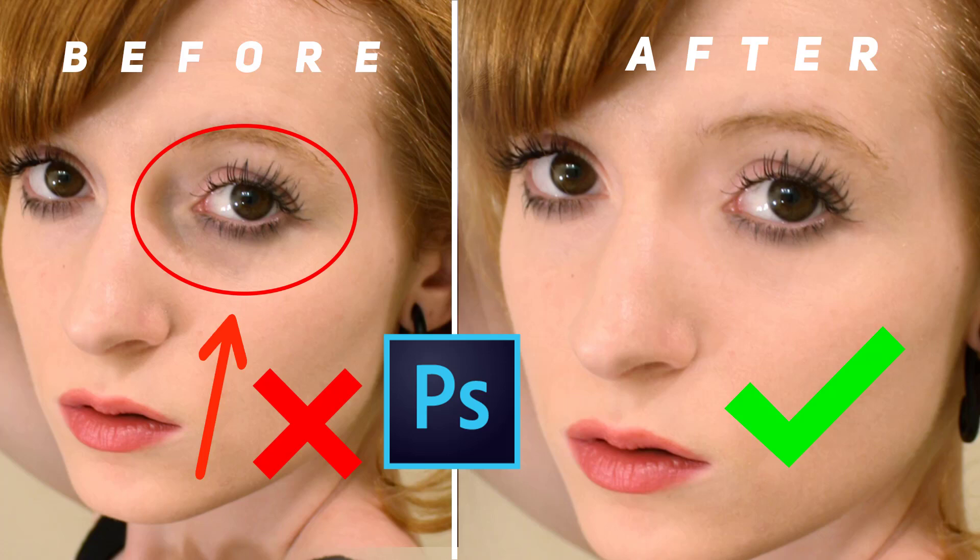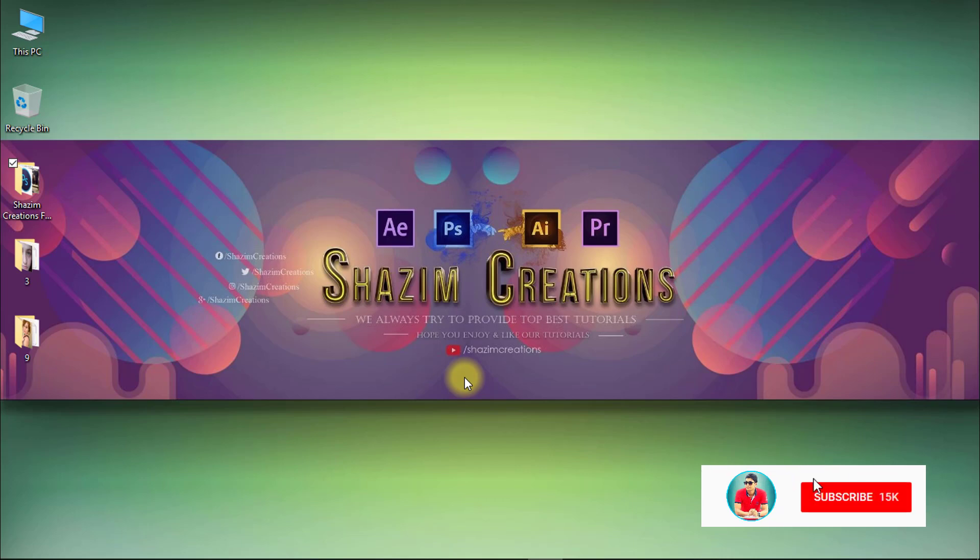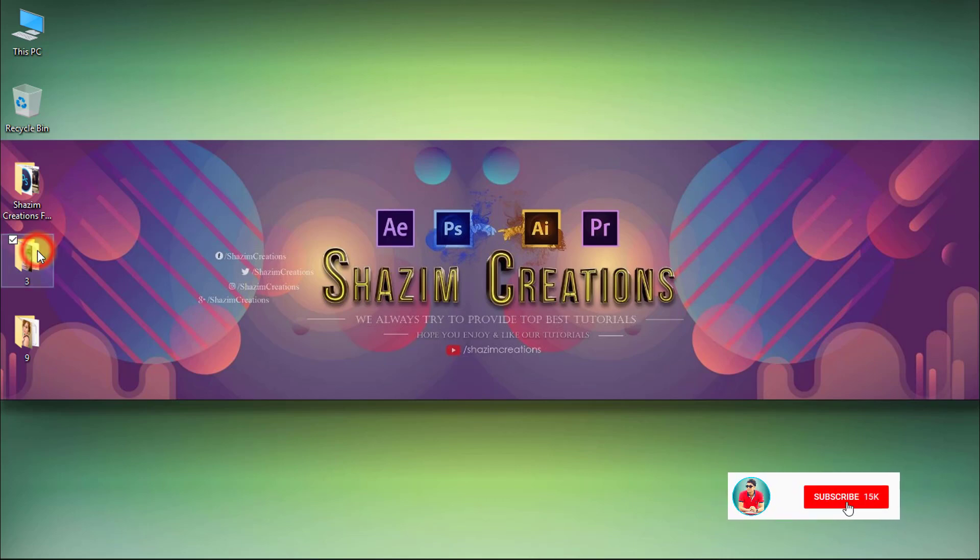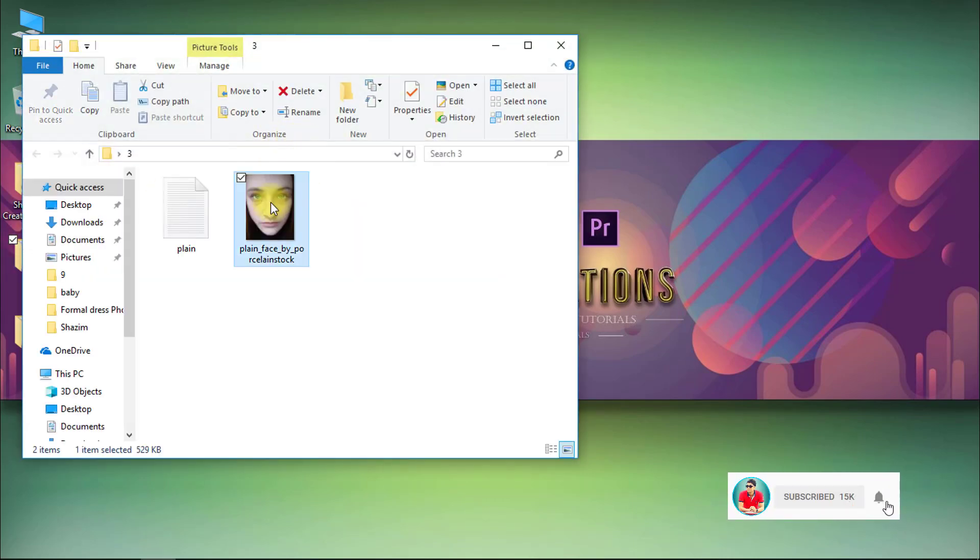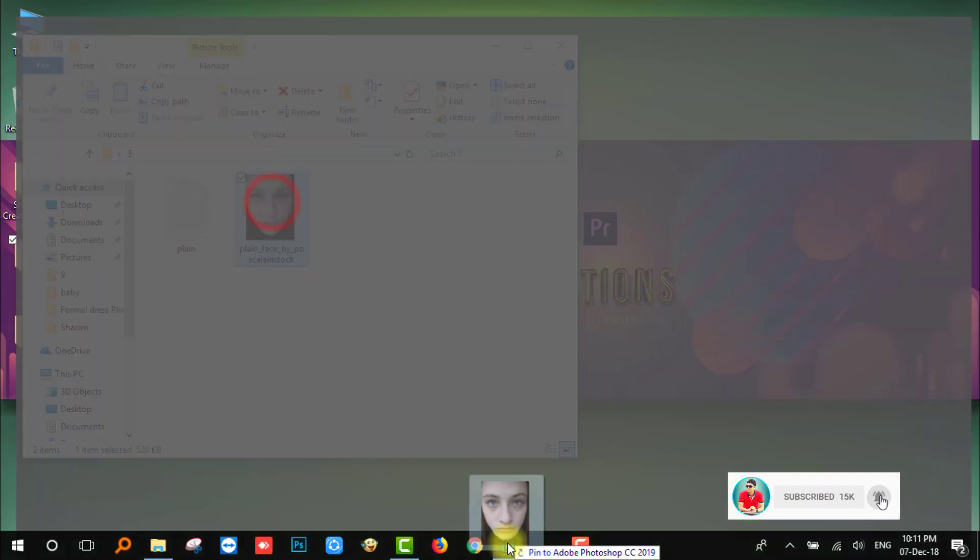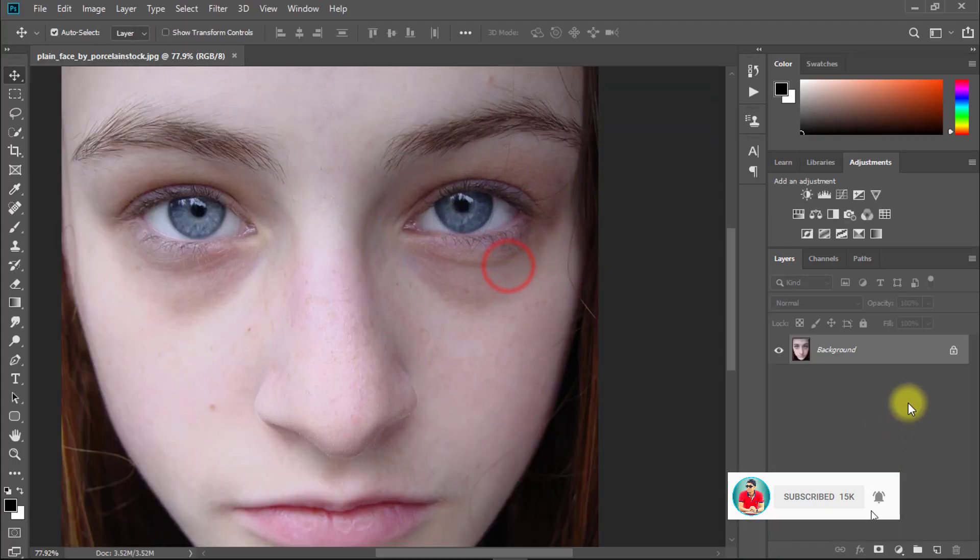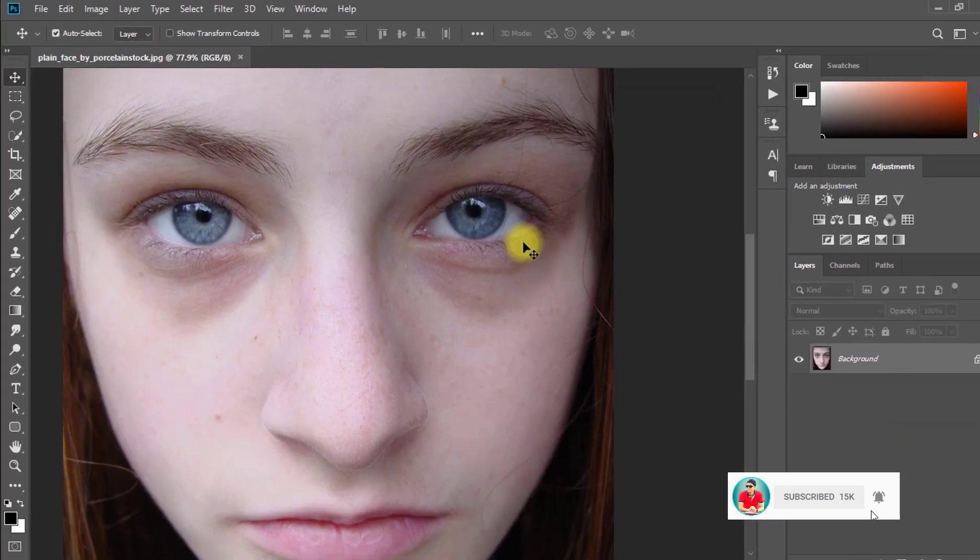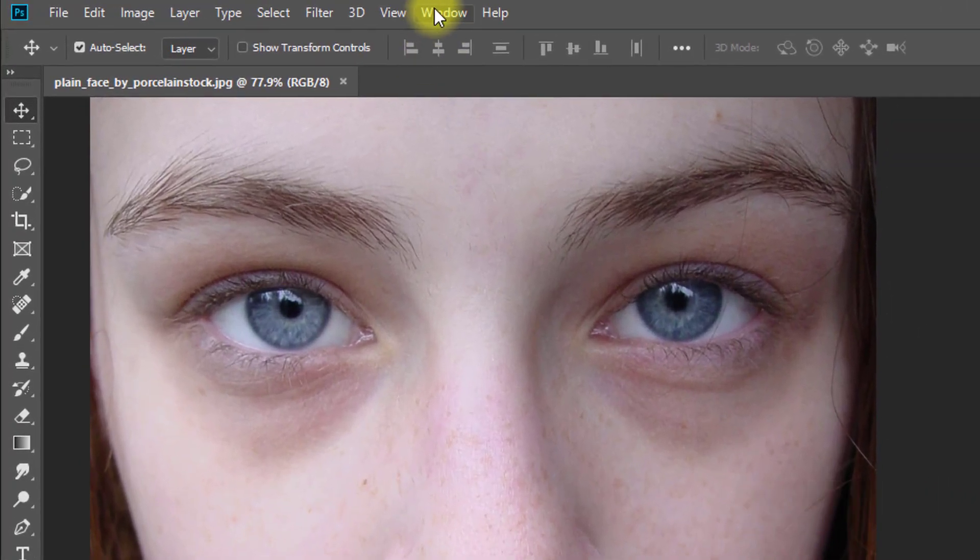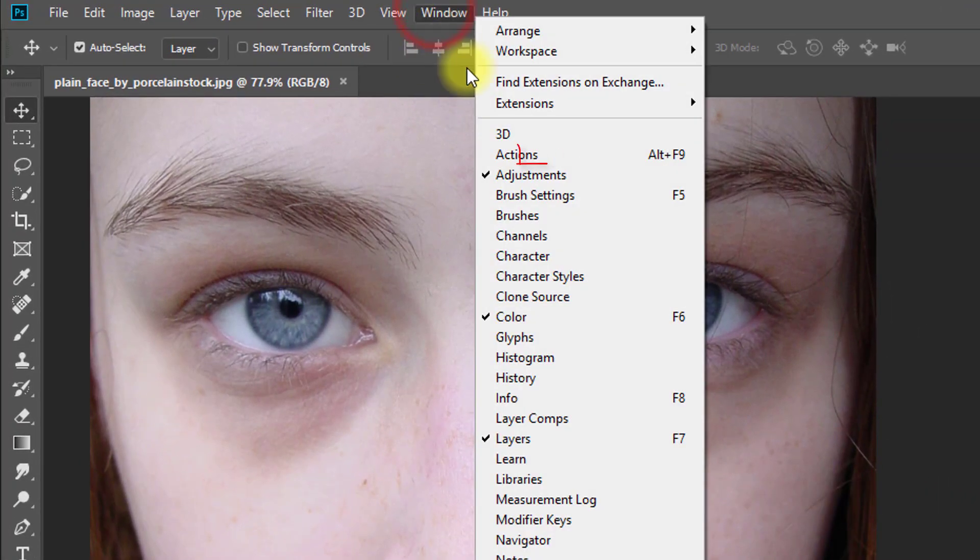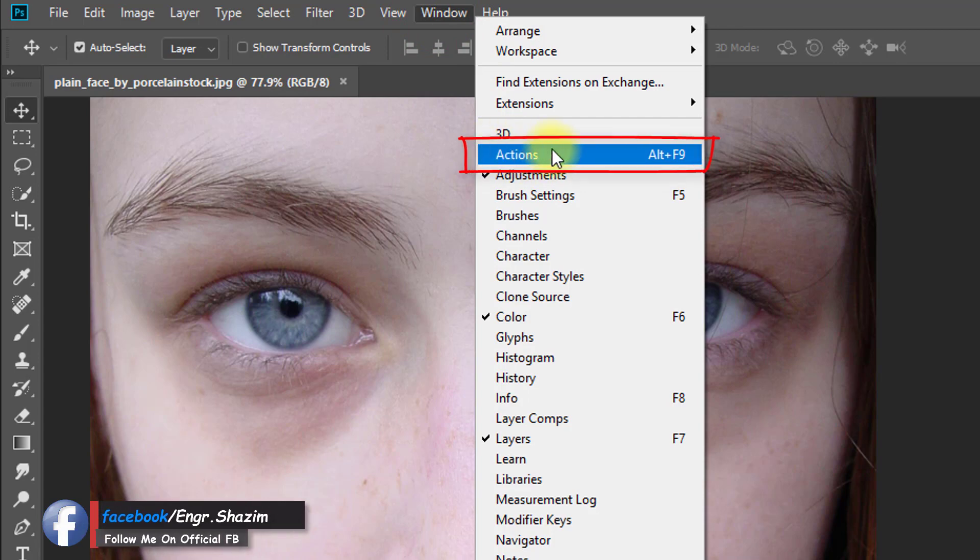In this tutorial I'm going to show you how to create one-click Photoshop actions to remove eye bags easily. So let's get started. At first open your photo in Photoshop. Then go to Window then Actions.